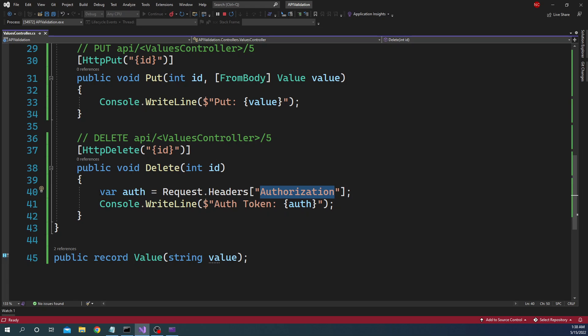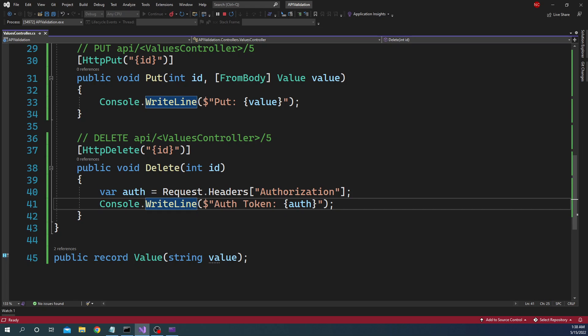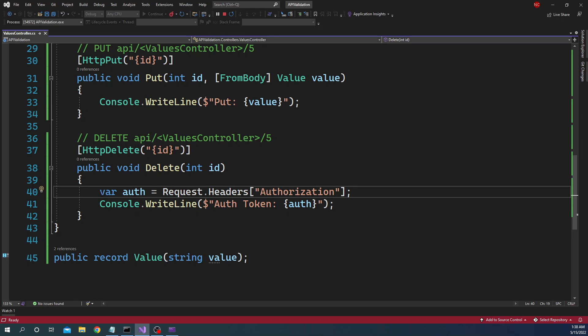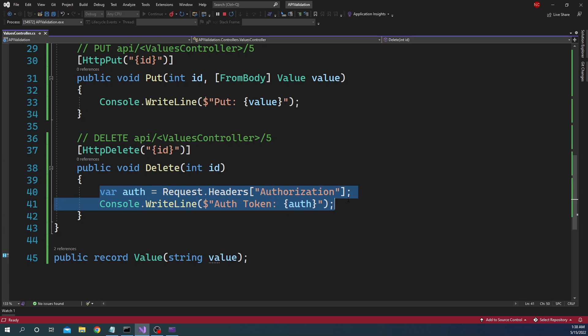It will be some sort of middleware which will be reading this authorization value and figure out if the user is authenticated to make a call. Now instead of writing the whole middleware I am just reading the value here and writing it out in console just to show that we can use any sort of header including authorization header as a part of the call.